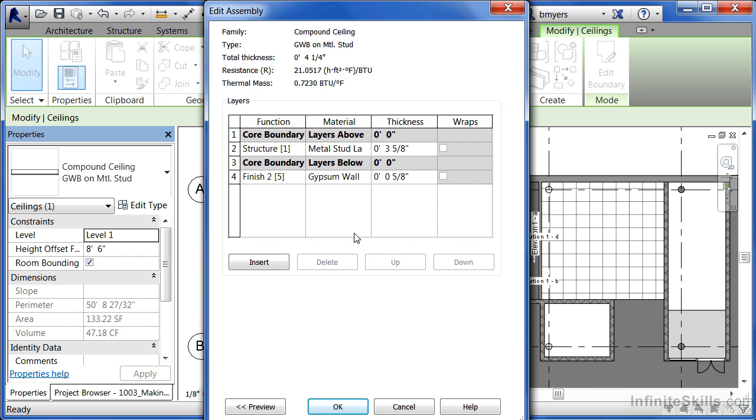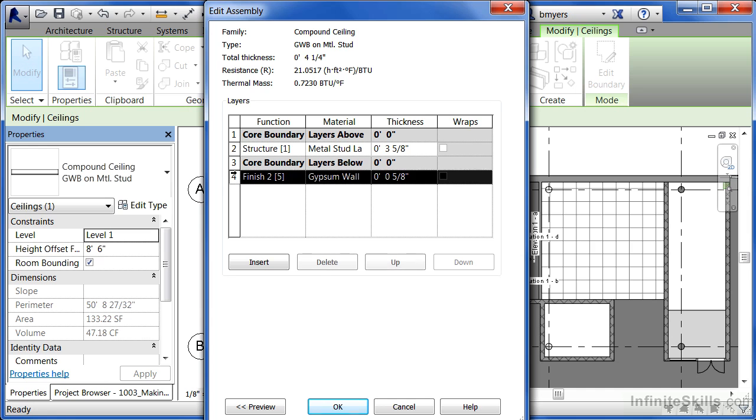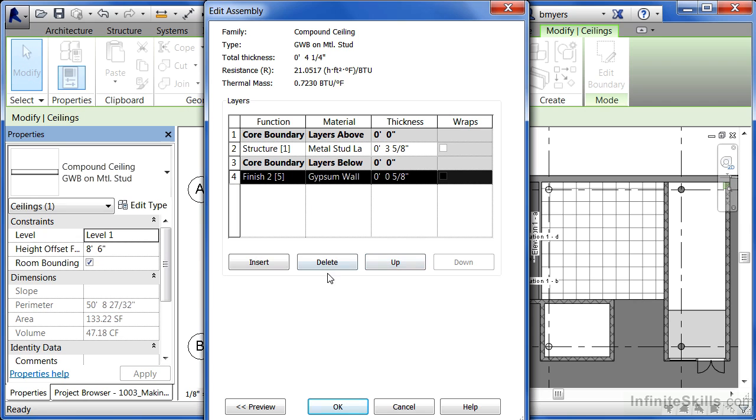If we wanted to add an extra layer material, we could click the insert button. If we wanted to delete a layer material, we could highlight it and hit the delete button to get rid of the extra layer material. If we want to put it in a different order, we could click either up or down, then move it up or down on the list.